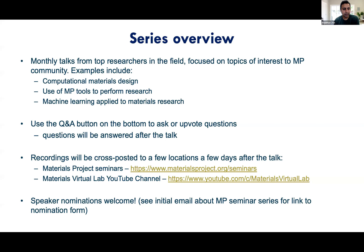During the talk today, if you have any questions, there's a Q&A button at the bottom of the Zoom panel so you can ask questions there. Questions will be answered after the talk — we'll look through and moderate them afterwards. Recordings will be cross-posted to a few locations: they'll be posted on materialsproject.org/seminars as well as the YouTube channel for the Materials Virtual Lab.